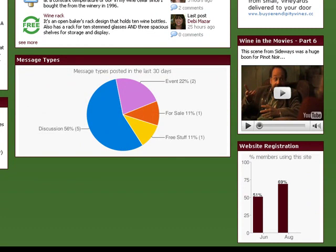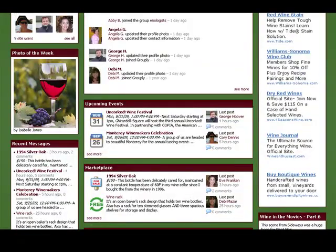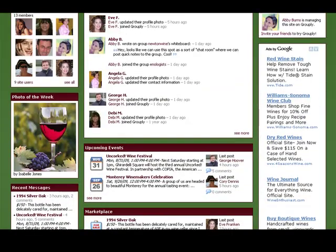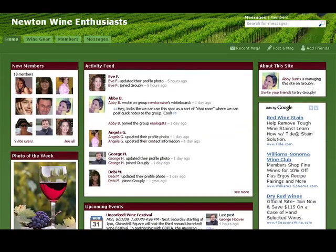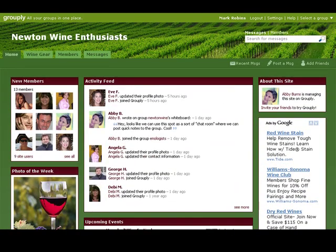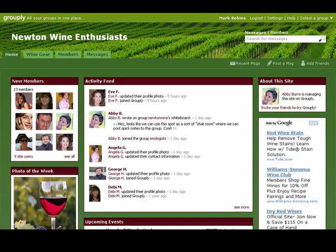This is the sort of website that in the past would have cost tens of thousands of dollars to develop and maintain, but with Grouply it's all absolutely free. This short tutorial shows you how to create and customize your free group website using Grouply's simple tools, all in under two minutes.